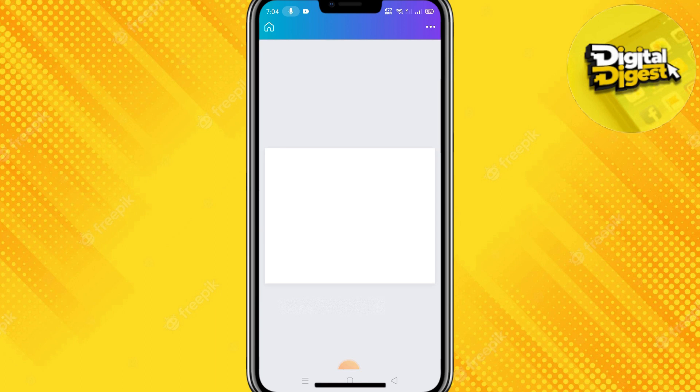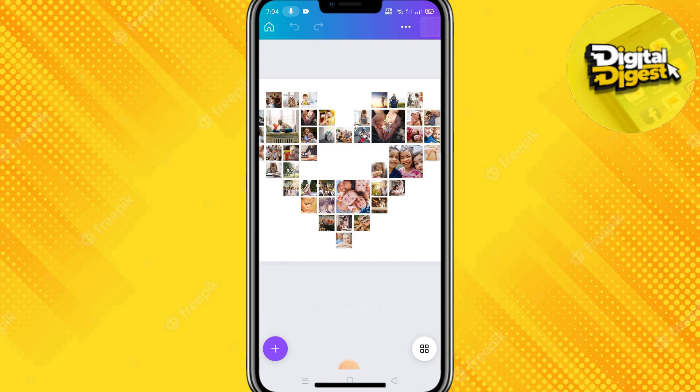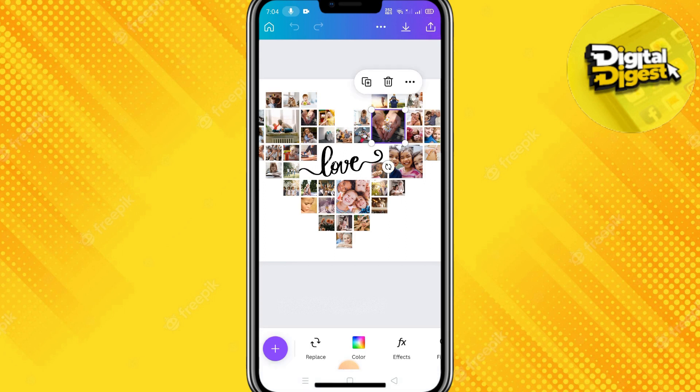The design is loaded, and from here you can use various edit options from Canva. Thank you for watching this video, and I'll see you in the next one.